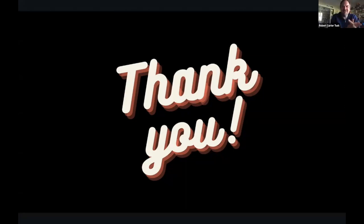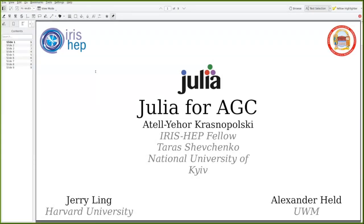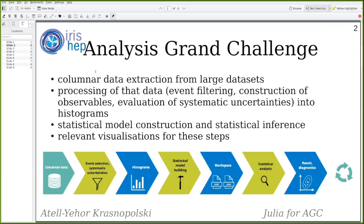Thank you Artem. Next up is Atell. Hi everyone, I'm Atell Khrysnapolsky. I've been an IRISHAB fellow for the summer and September, and I've been working on Julia for AGC, which stands for Analysis Grand Challenge. My mentors were Jerry Ling and Alexander Held.